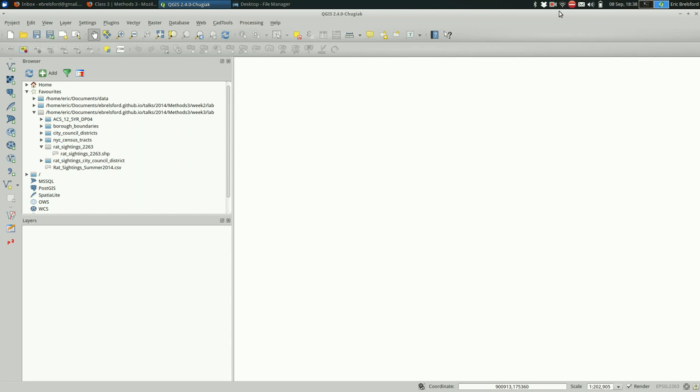Hey, this is Eric. I'm going to go over selecting features and looking at the attribute table in QGIS. This video assumes that you have QGIS installed on your computer and you know how to find data for it. I'm not going to be able to cover that in this video, so if you need that please stop now and go find that somehow some other way.